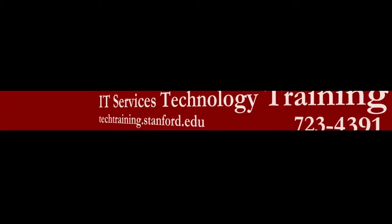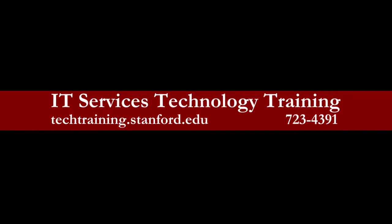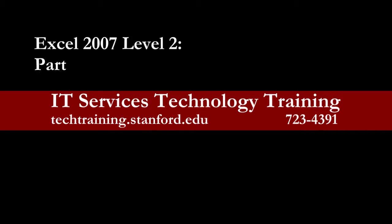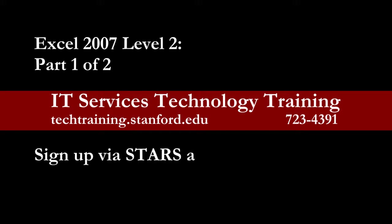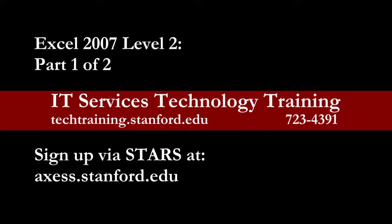So if you're ready to learn the first half of working more efficiently with Excel, Excel 2007 Level 2 Part 1 of 2 is the right choice for you. Sign up via STARS at access.stanford.edu and we'll see you in class!